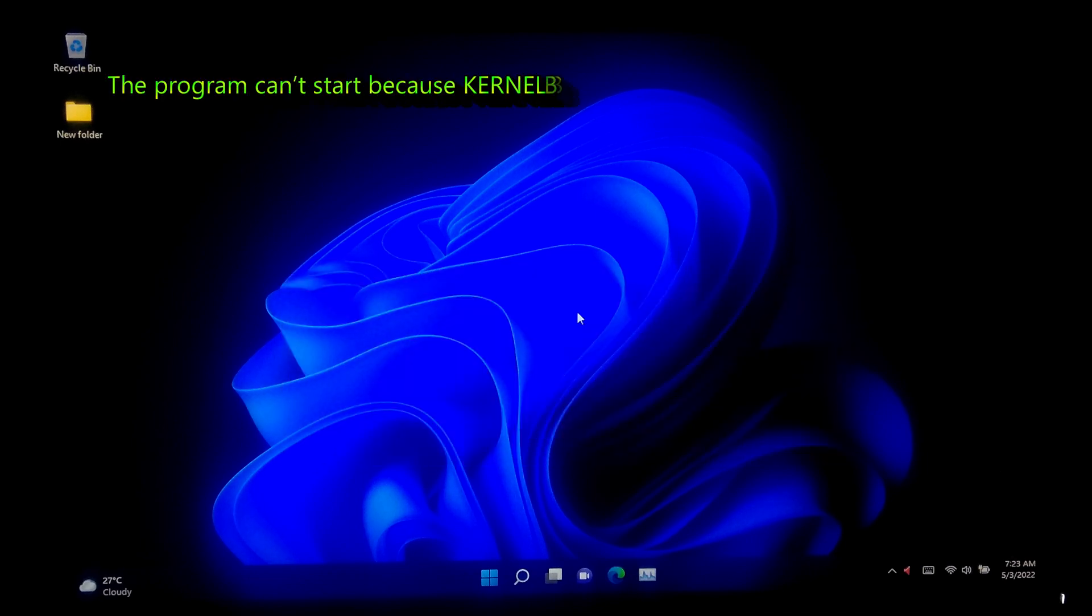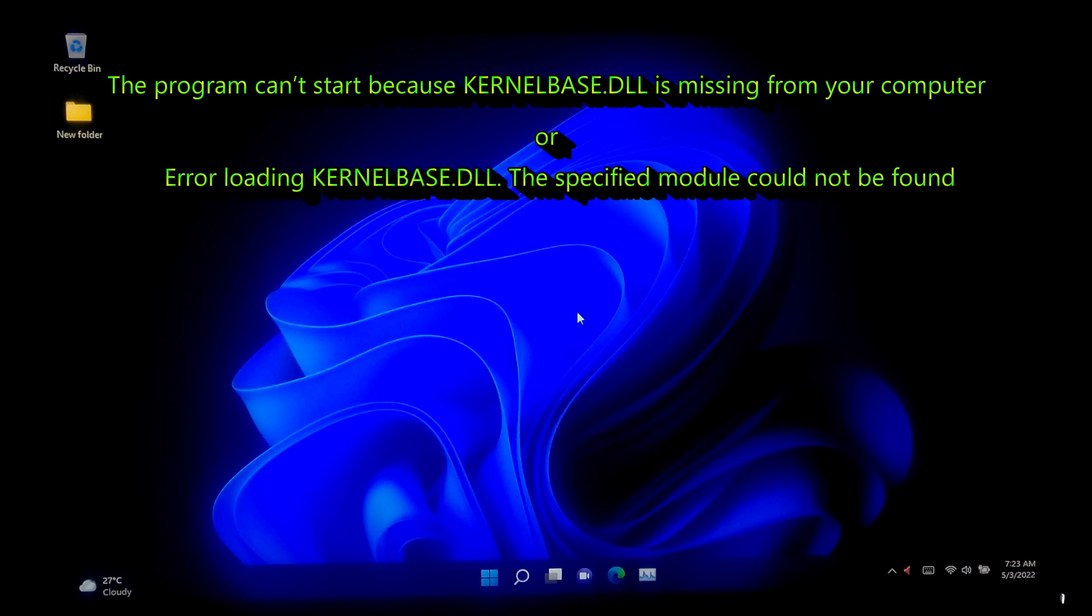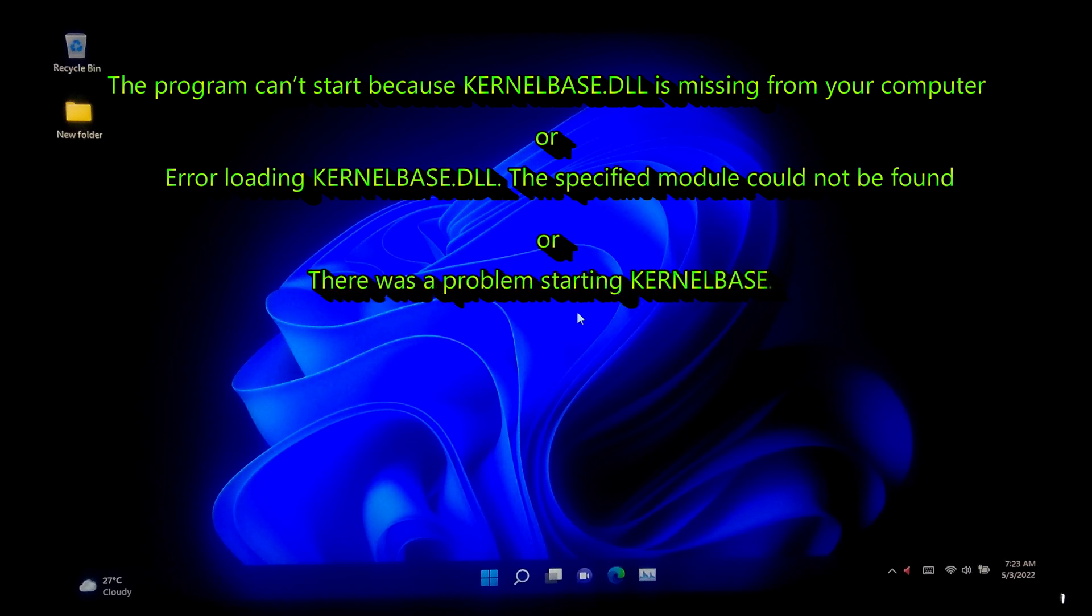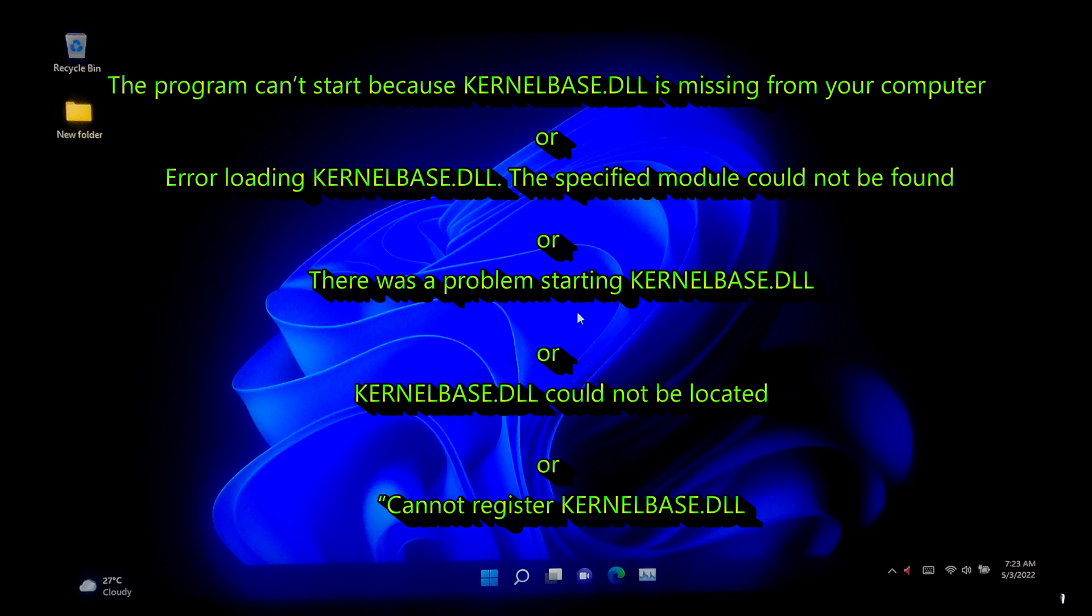The program can't start because Kernelbase.dll is missing from your computer, or error loading Kernelbase.dll the specified module could not be found, or there was a problem starting Kernelbase.dll, or Kernelbase.dll could not be located, or cannot register Kernelbase.dll.